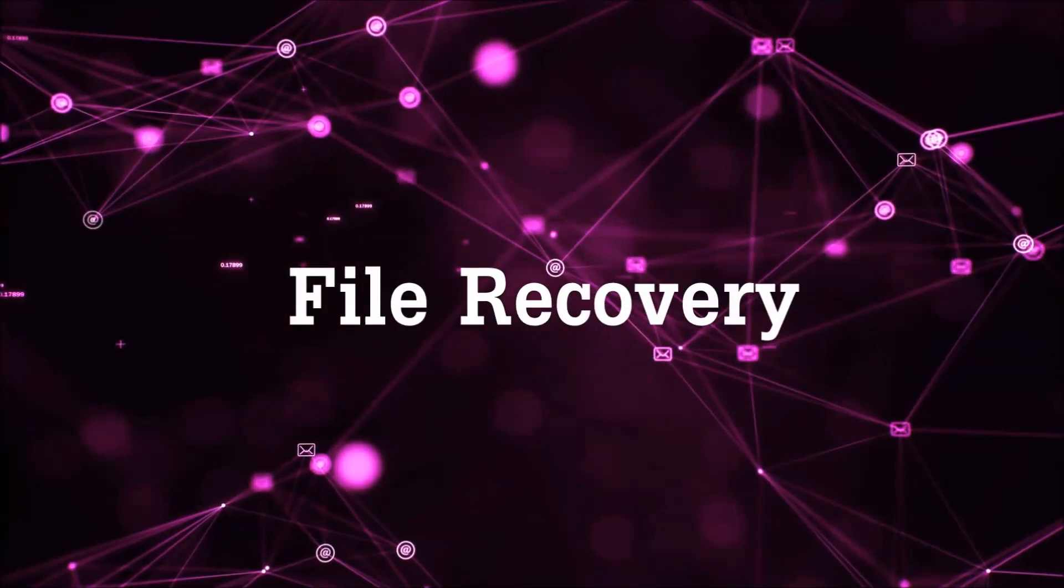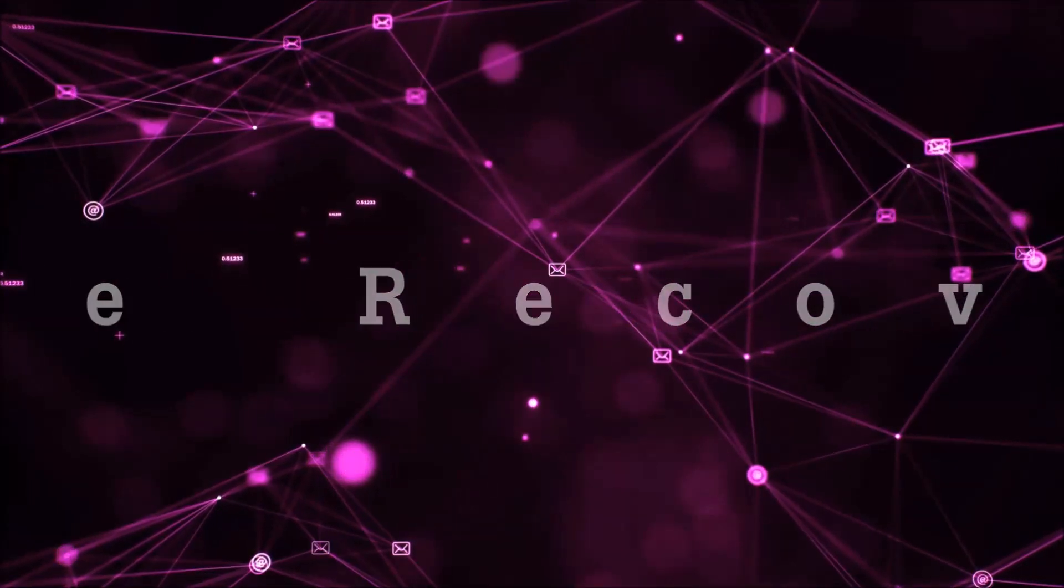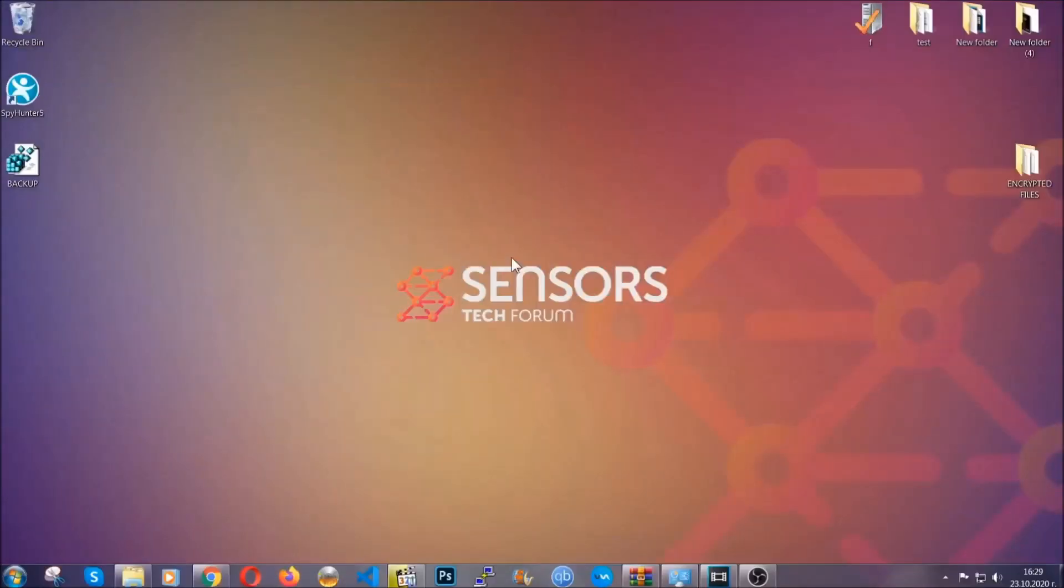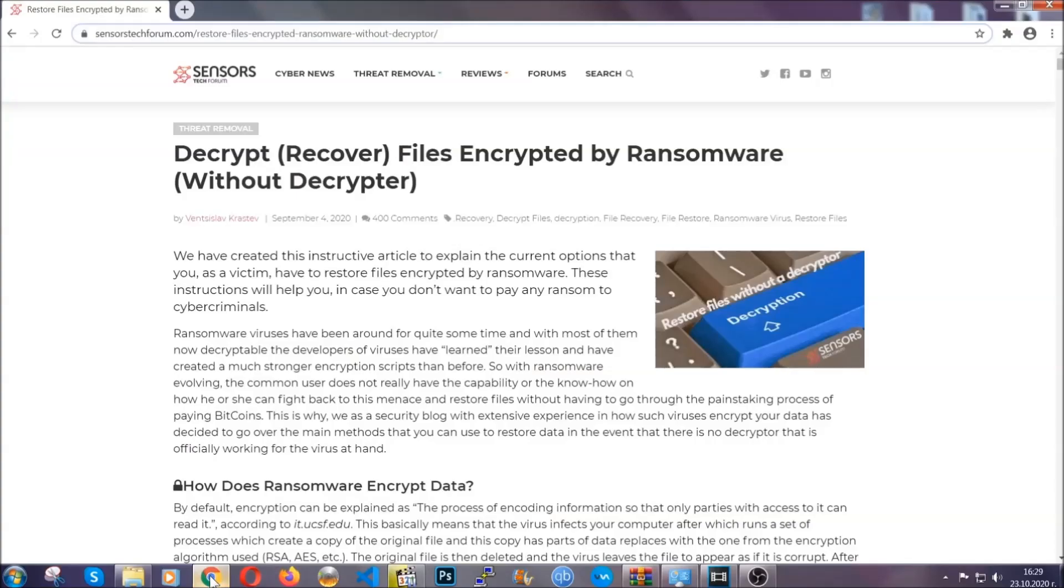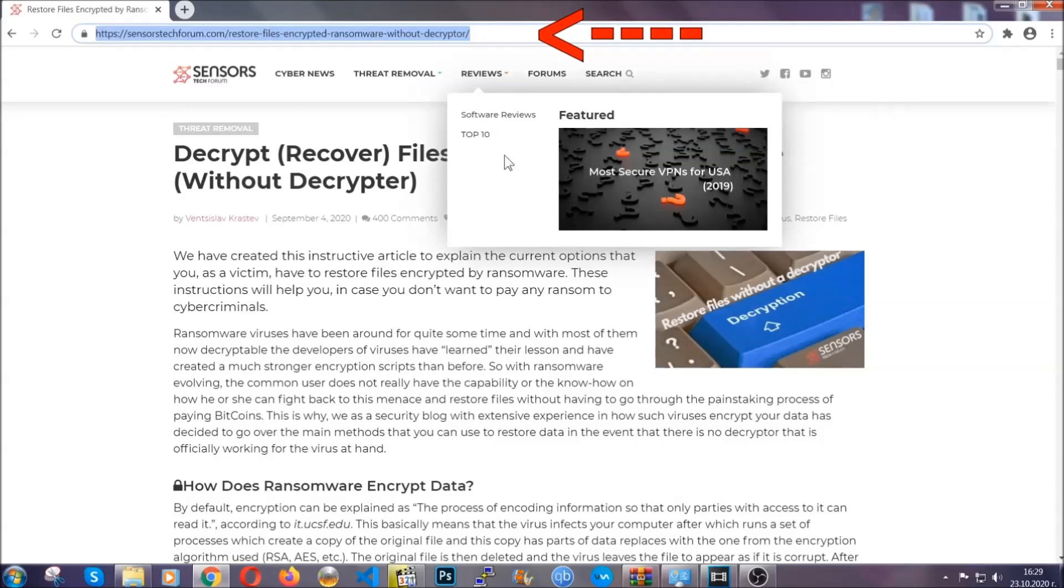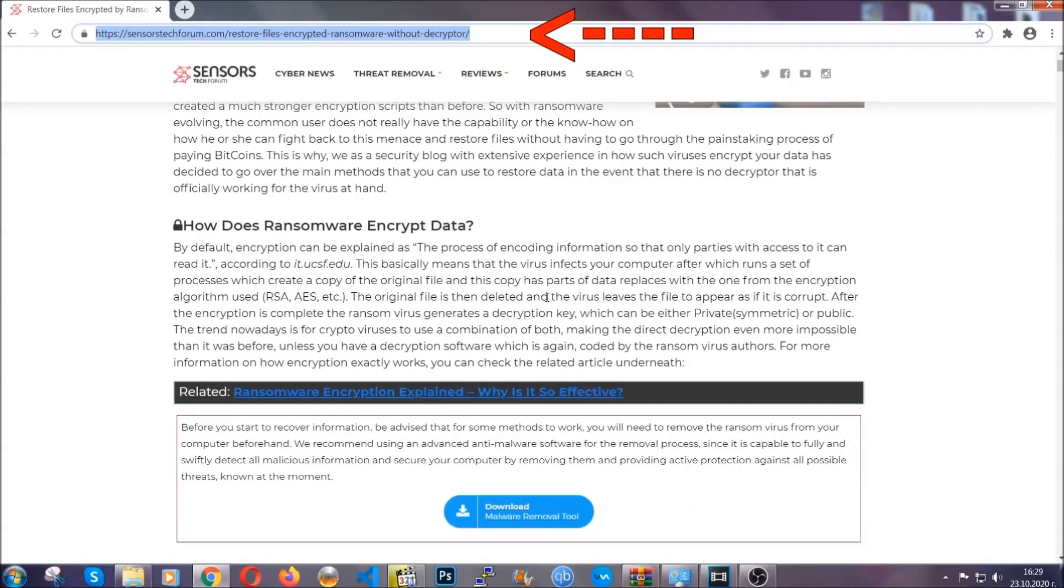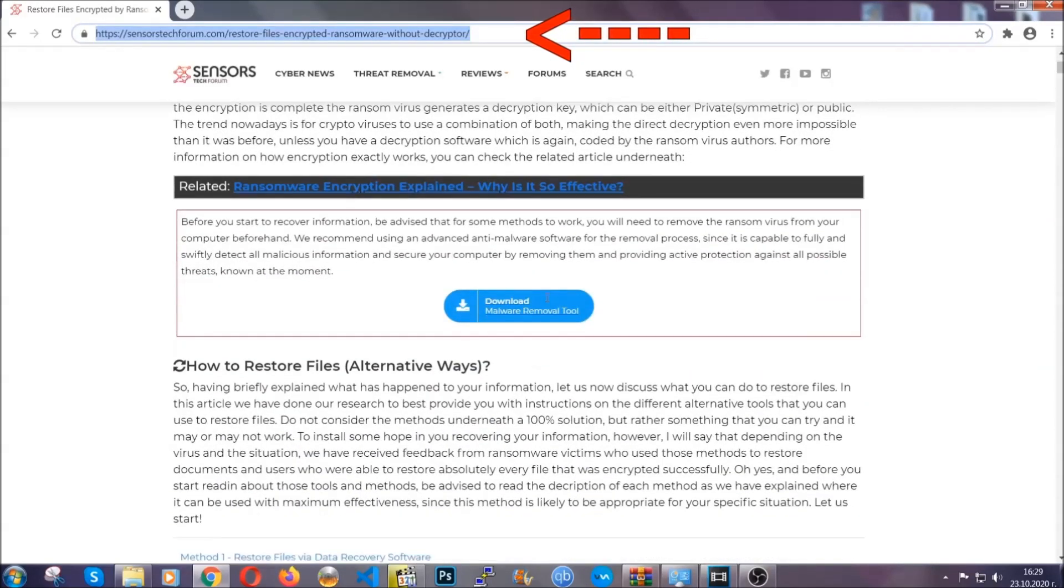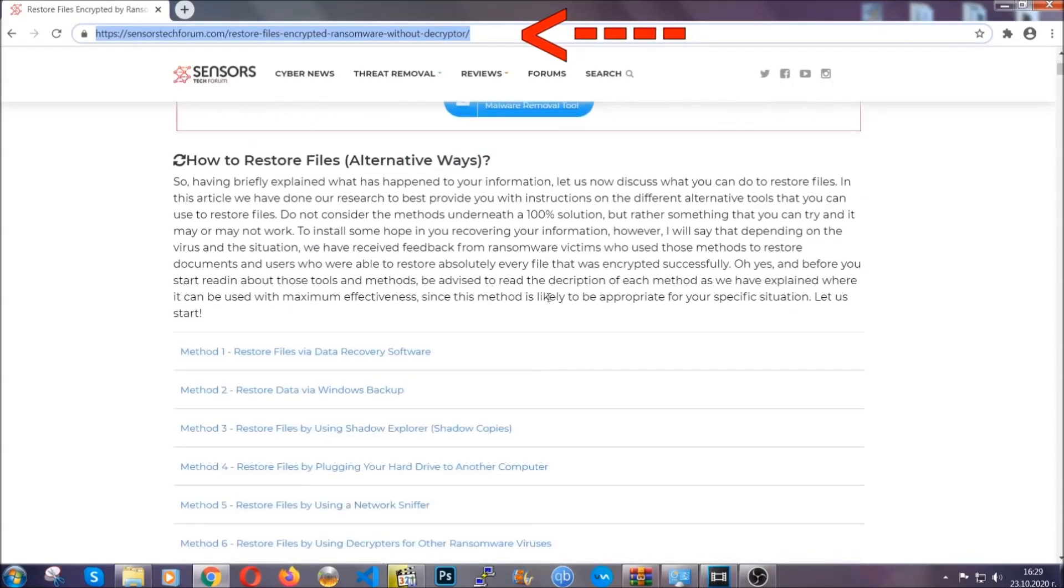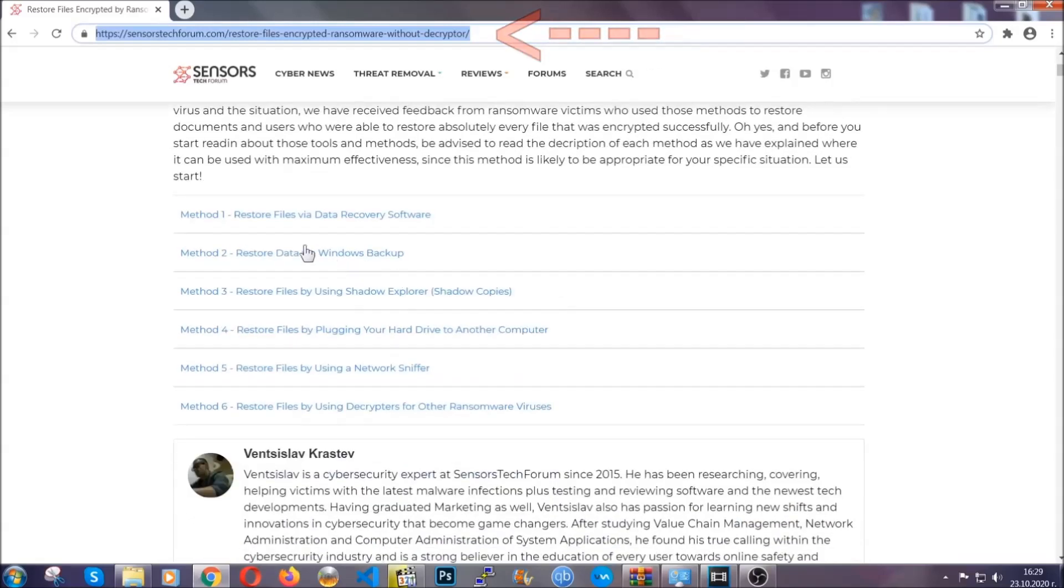Now for the file recovery, I'm going to show you several simple methods that you can try and that many of our users and subscribers have already tried and these methods have worked. What you're going to do is type in the following link in your address bar and hit enter to open it. This will take you to our specific article for file recovery against ransomware viruses.